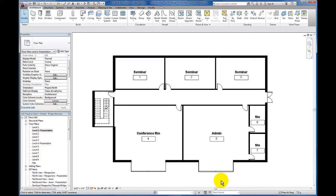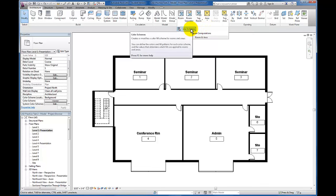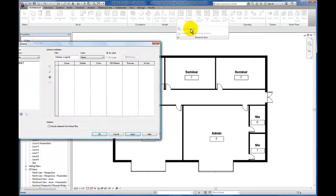In this video, we're going to look at color schemes. First, come up to the Architectural tab, then to the Room and Area panel, and click the dropdown. This dropdown will expose the Color Schemes button. Click on that.